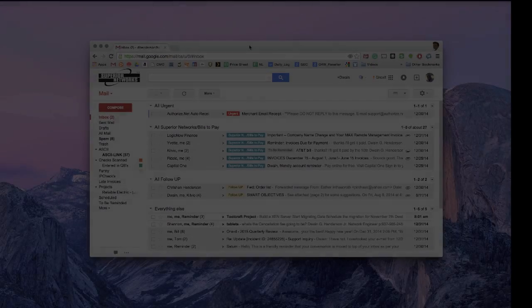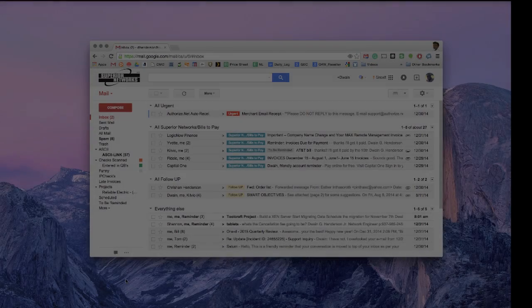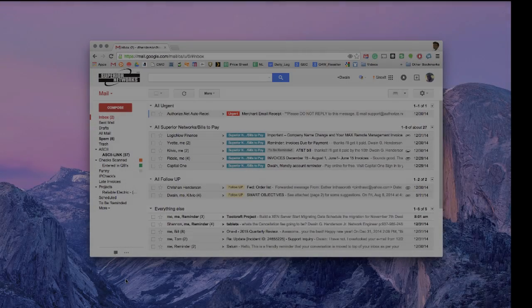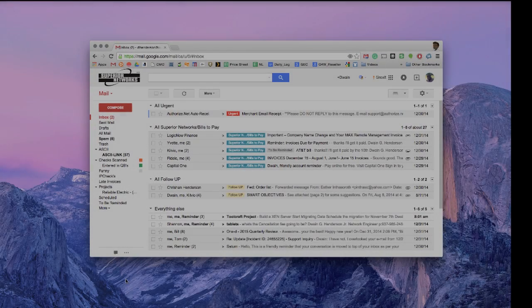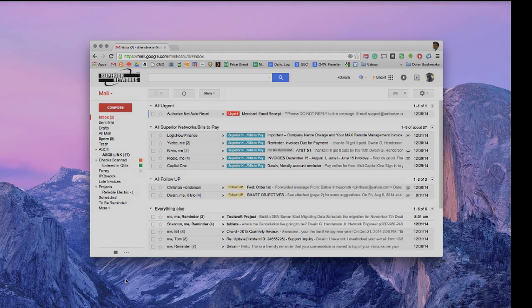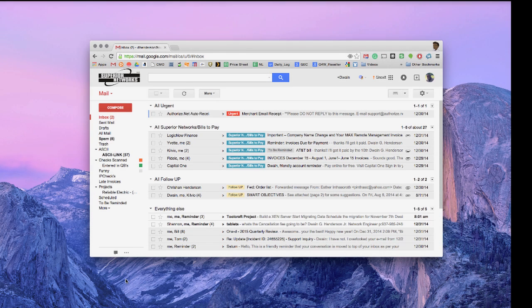Hello, this is Dwayne Henderson with Superior Networks and I wanted to give you a quick tutorial on how to open up multiple Gmail email accounts from one instance of Google Chrome.